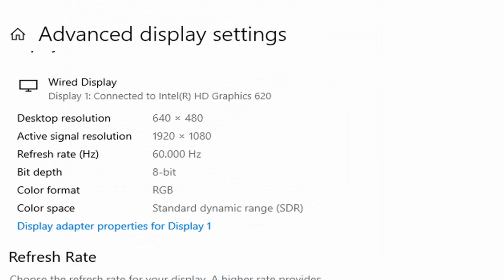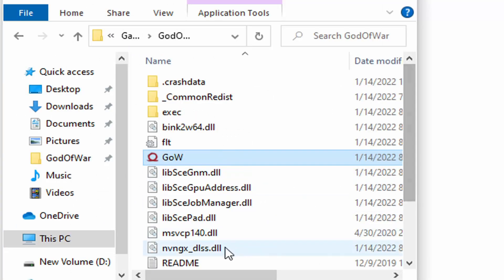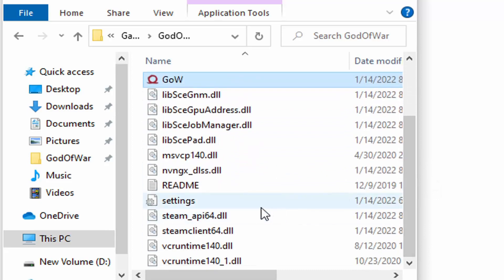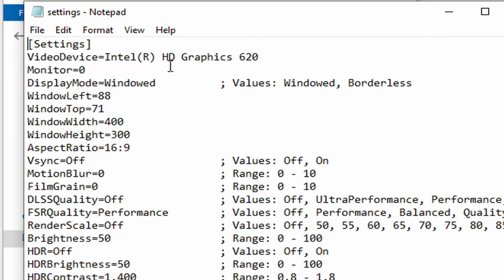The game only has a windowed and a borderless mode — for whatever reason, I don't know why it doesn't have full screen. So as long as you have this, you can simply change it to whatever you want, like 800x600, put it in borderless, and it's going to match that resolution. Then you can simply drop the res from there to get it as low as possible.